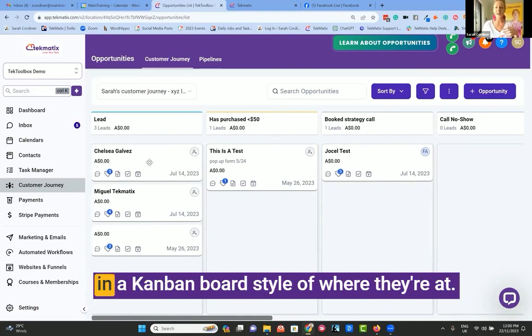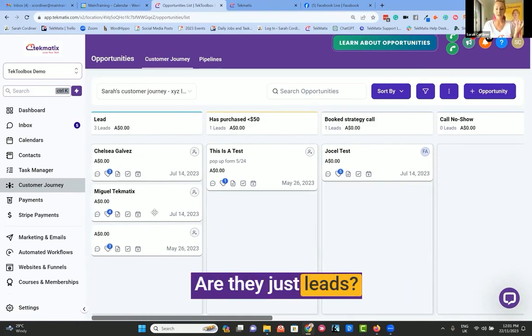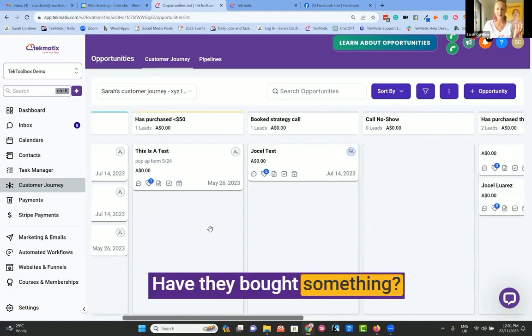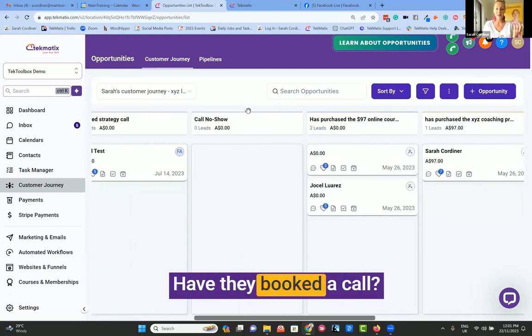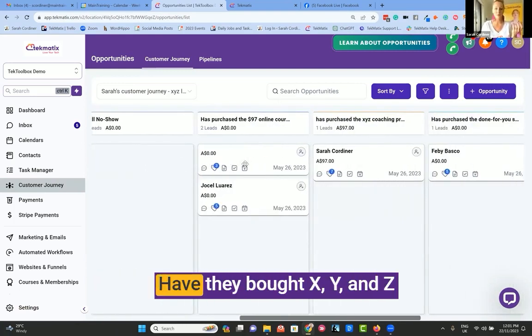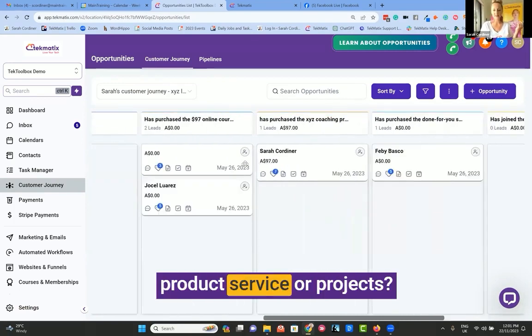You can see here it will show each client in a kanban board style of where they're at. Are they just leads? Have they bought something? Have they booked a call? Did they show up to the call? Have they bought x, y, and z product, service, or projects?